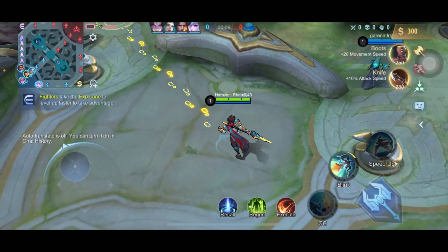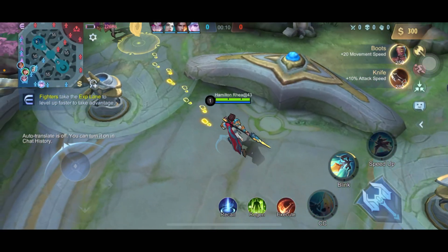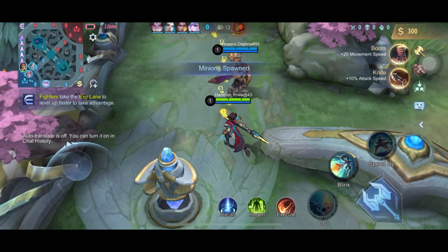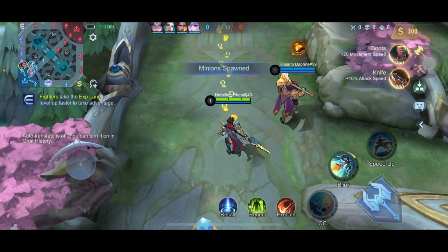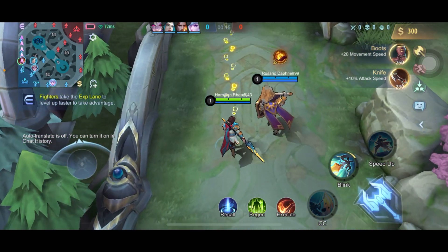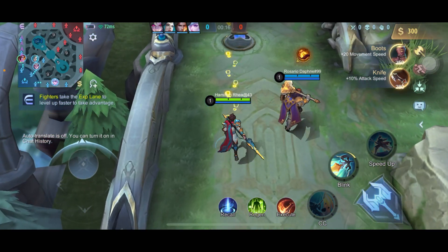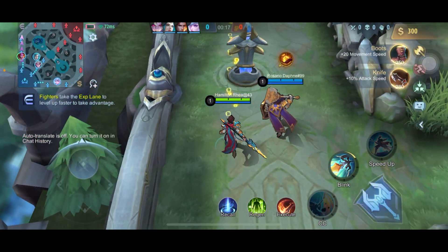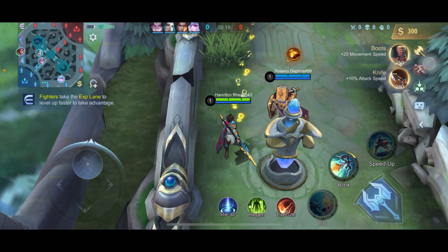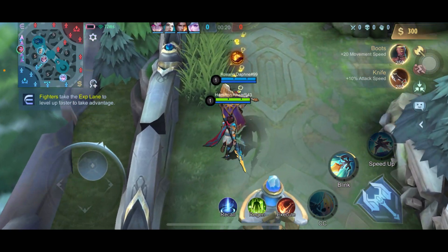Is your iPhone overheating while playing Mobile Legends Bang Bang? In this quick tutorial, I will walk you through some easy and advanced troubleshooting steps to resolve iPhone overheating issues during gaming.